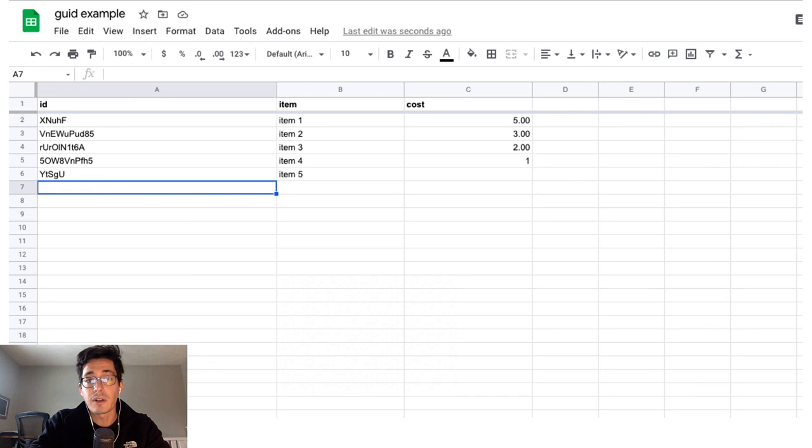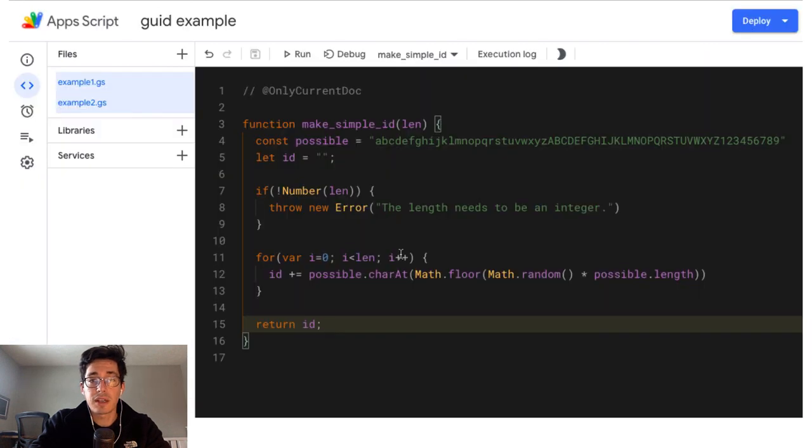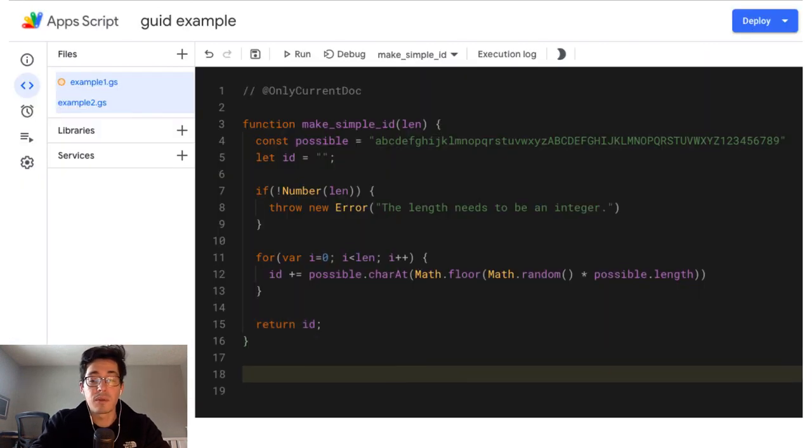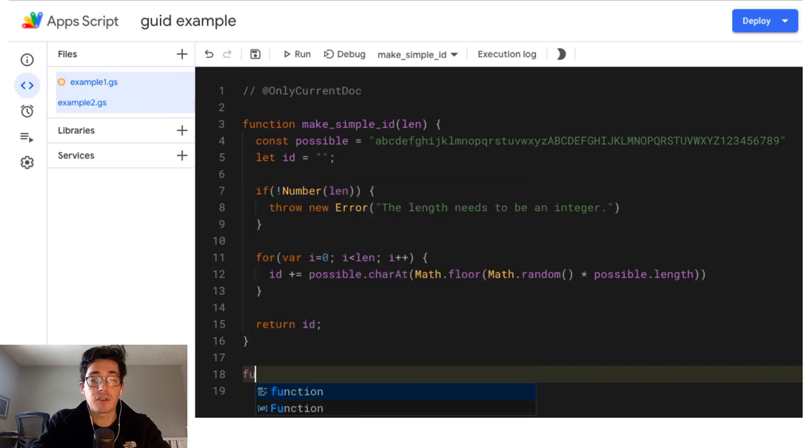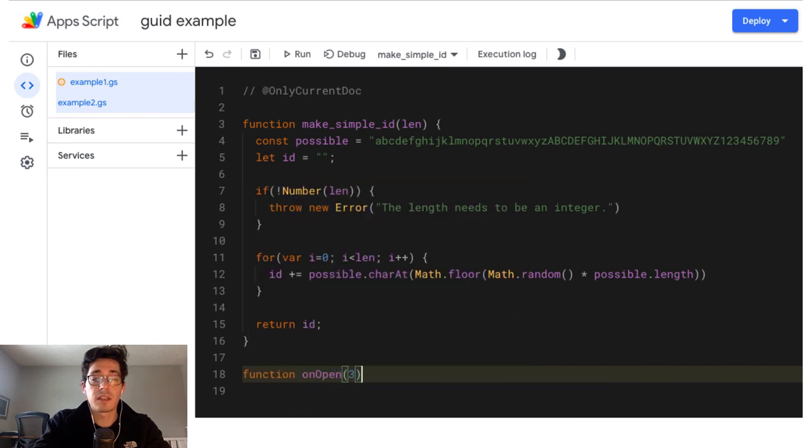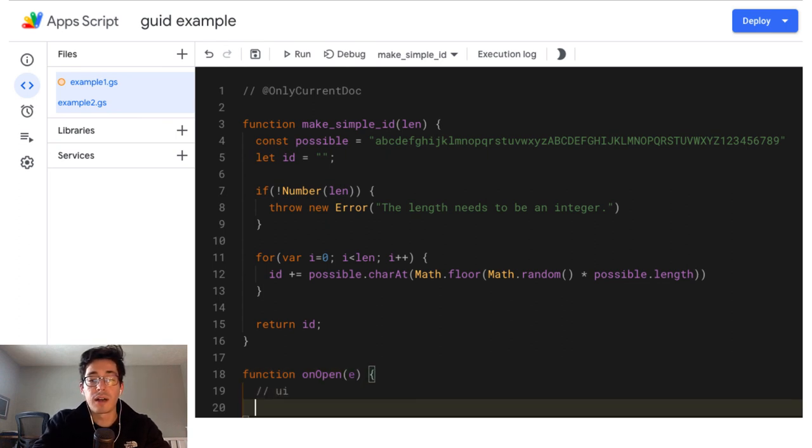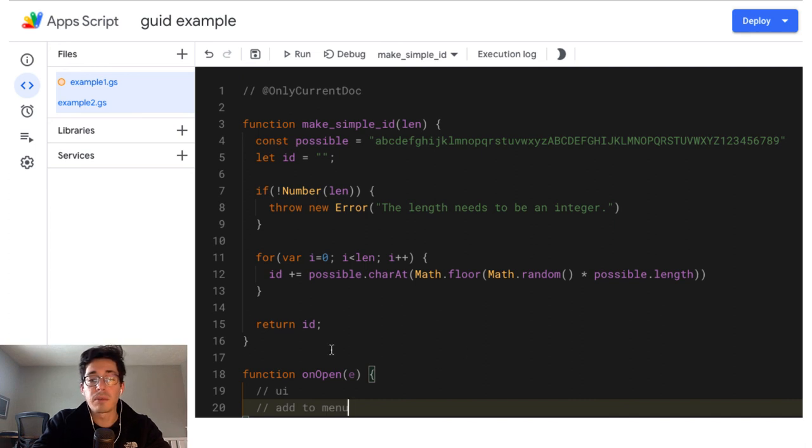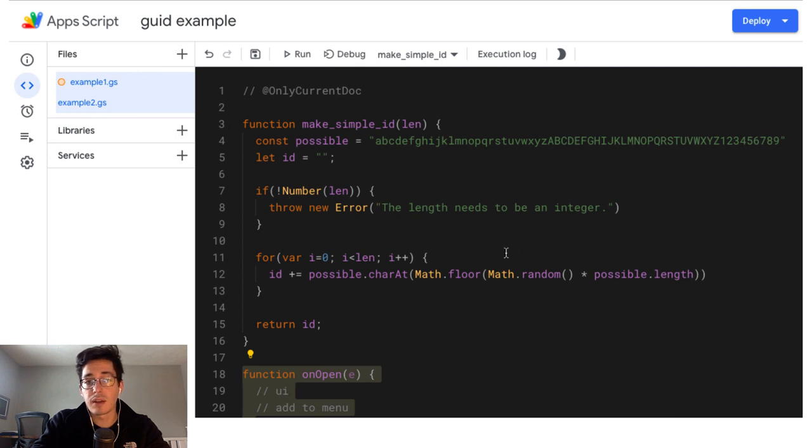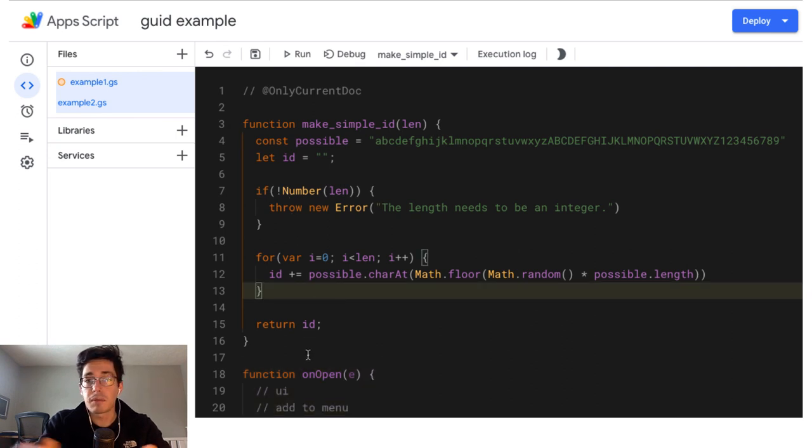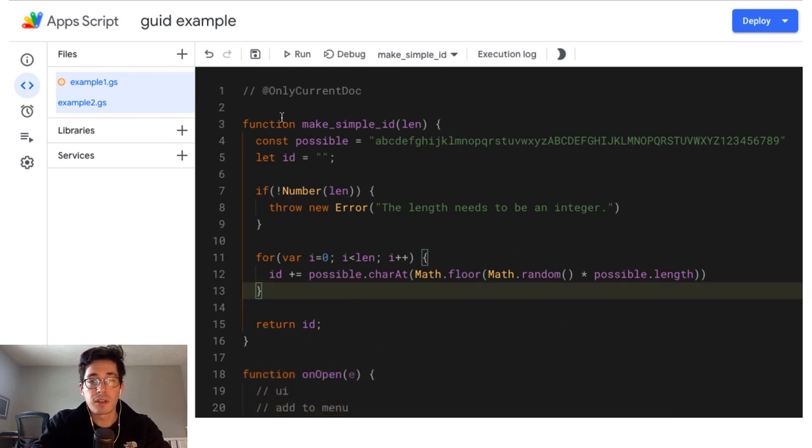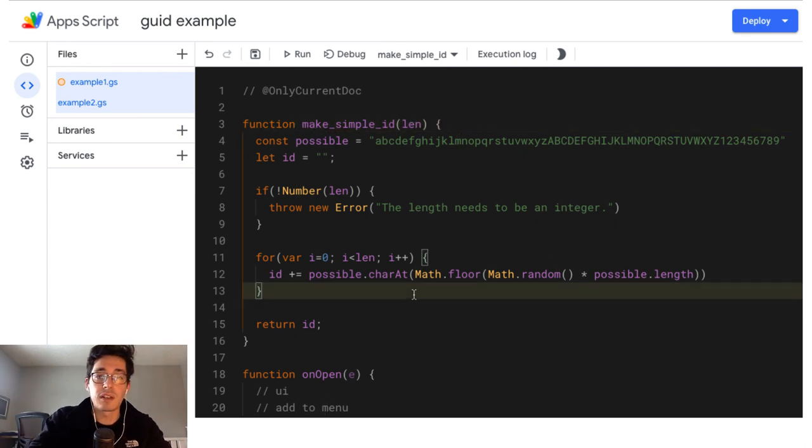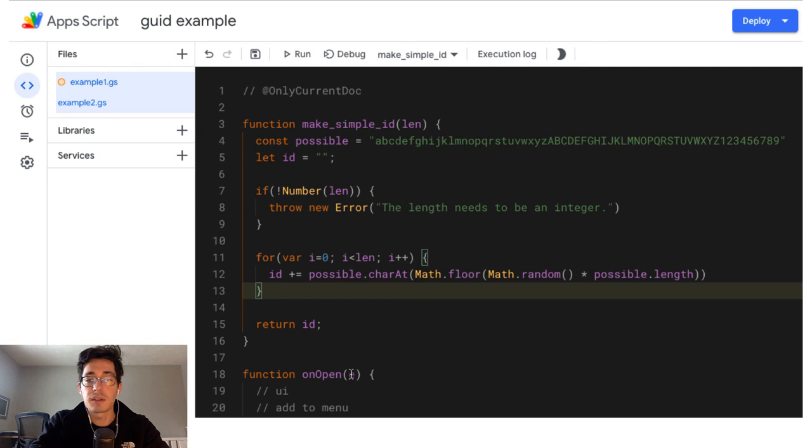You could also take this and throw it into a custom menu. So if you wanted to do a function on open and then you could build out your UI, add to menu, and I'll do that in another video, but you don't have to do it singletons like this. You can put it into another function and ingest it that way. But this is kind of nice because it's modular. It's just on its own thing. You can call this function from anywhere else. So if you're doing some other work and you need to get a quick ID for something, it's super great.